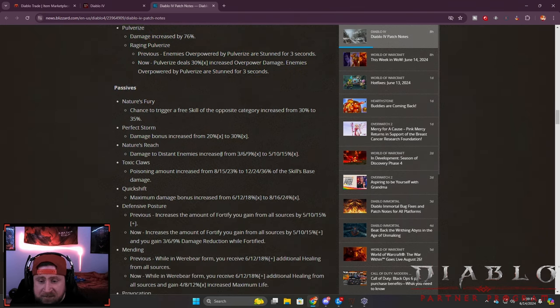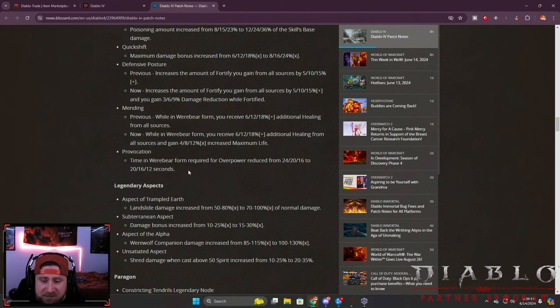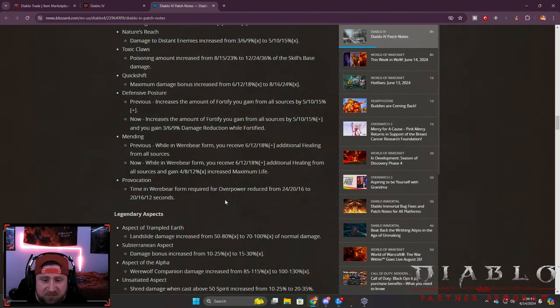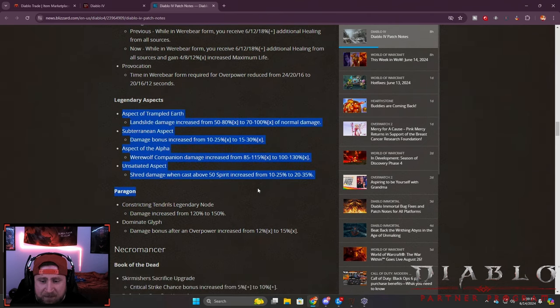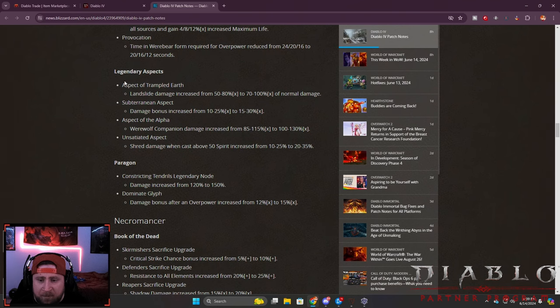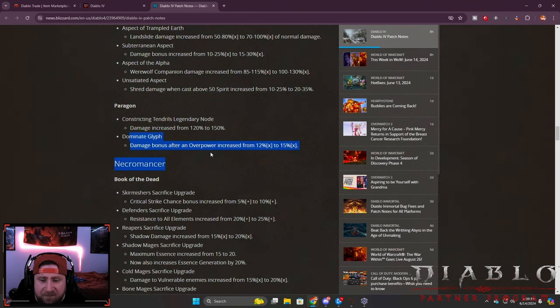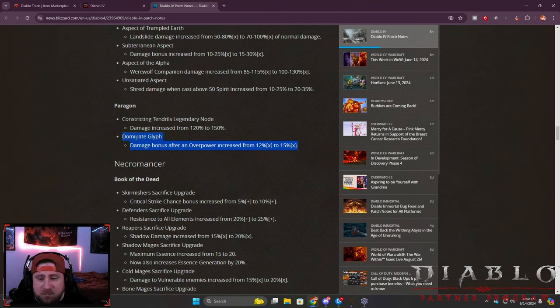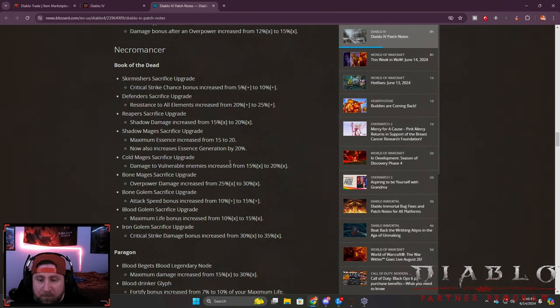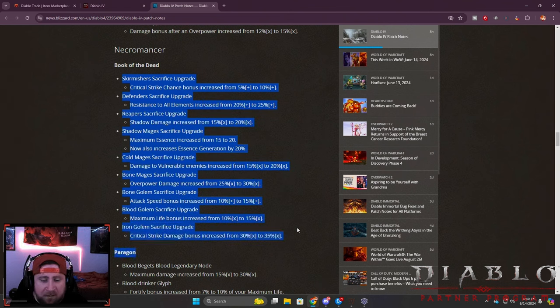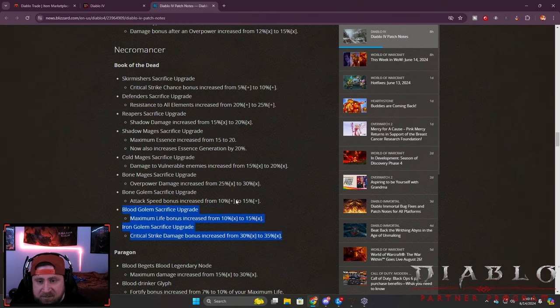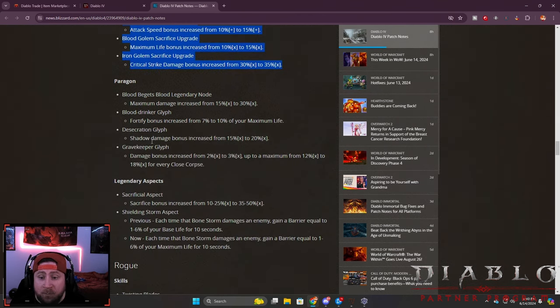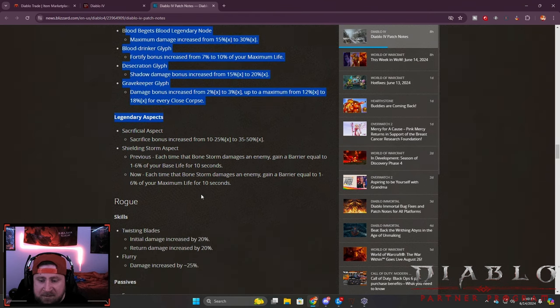Some good key passives here, but again it's just some quality of life stuff to make the builds feel a little bit better. Some aspects - I think probably the Boulder build is probably going to be one of the strongest for Druids. Paragon boards got some nice stuff. Dominate, which is huge, the damage bonus after an overpower increased by another 3%, which is good. This was originally nerfed coming into the season. Necromancer - some changes to the Book of the Dead, all increases which is fantastic for Necro minions. However, we all know that Necro minions is super powerful but it is good to see these overall quality improvements.